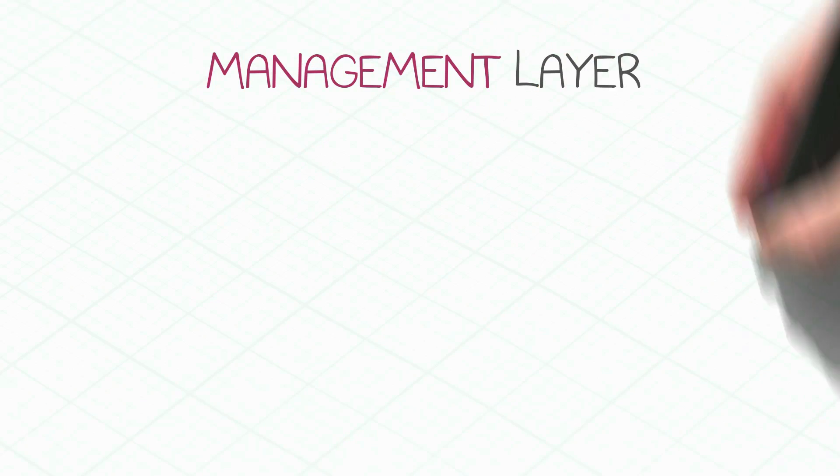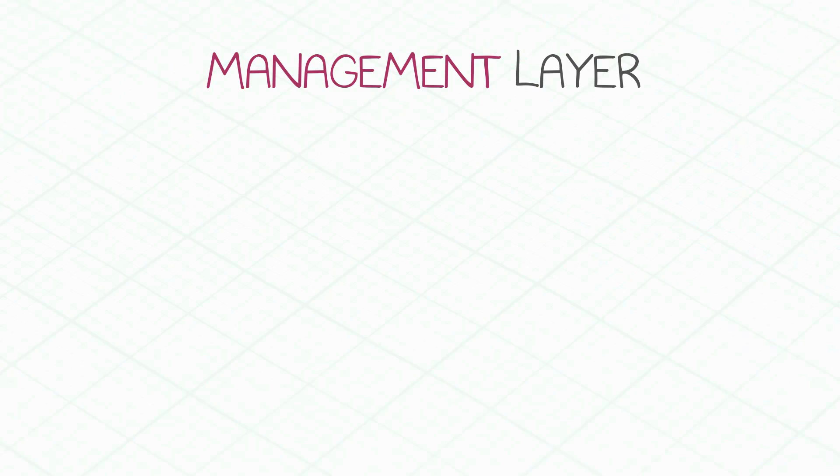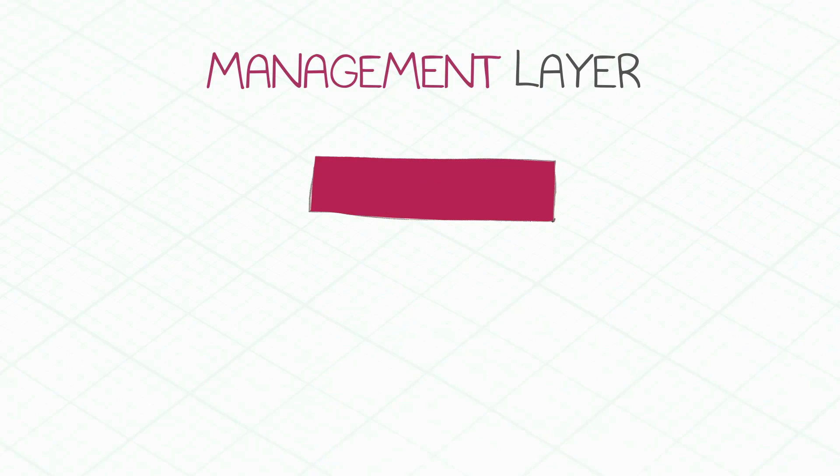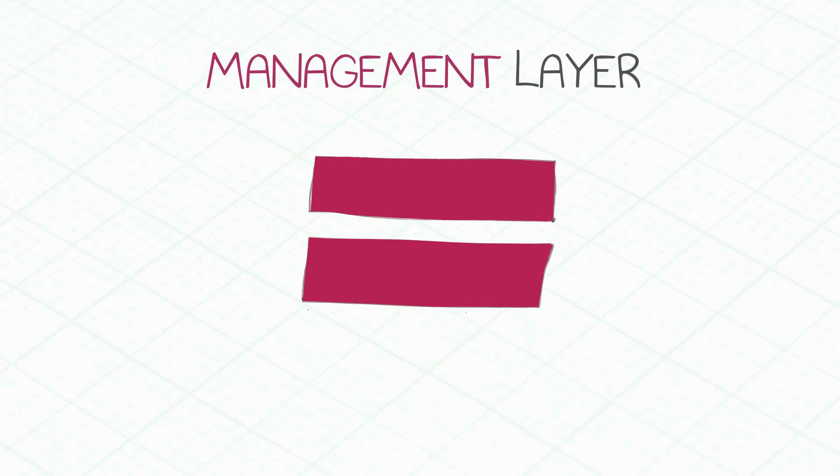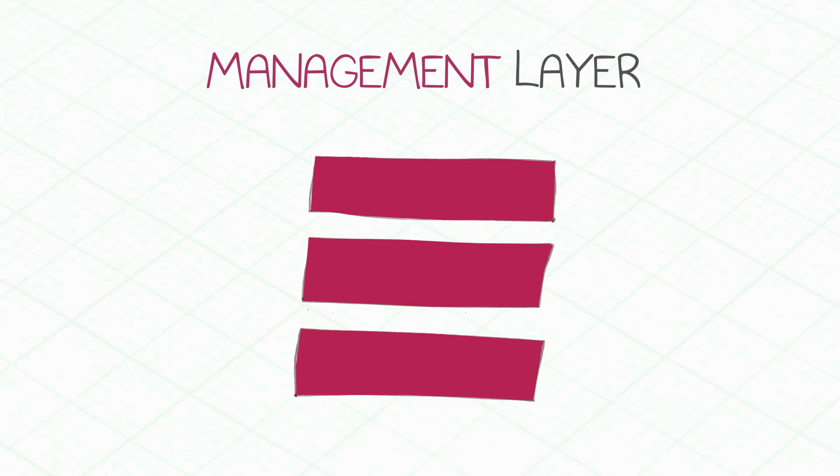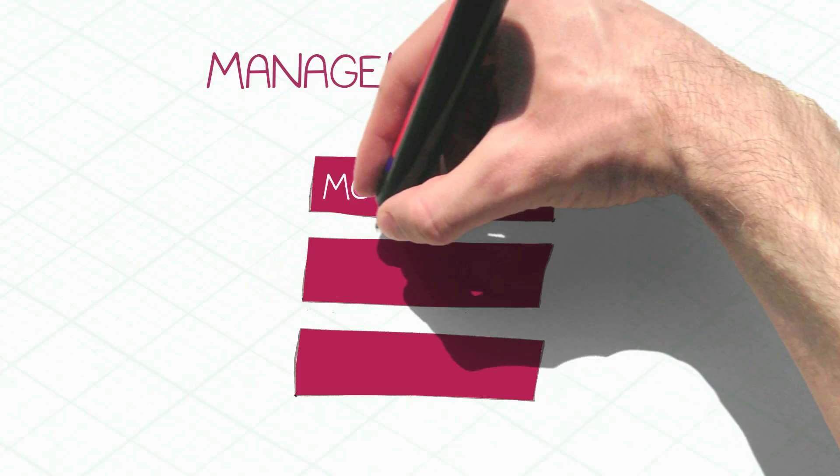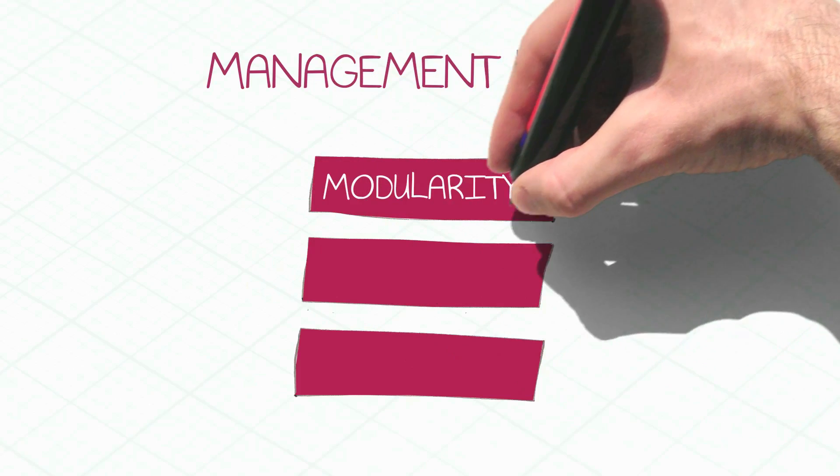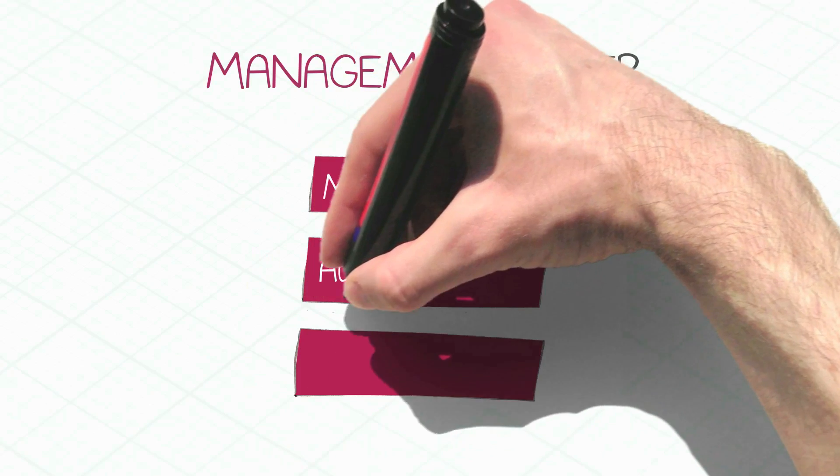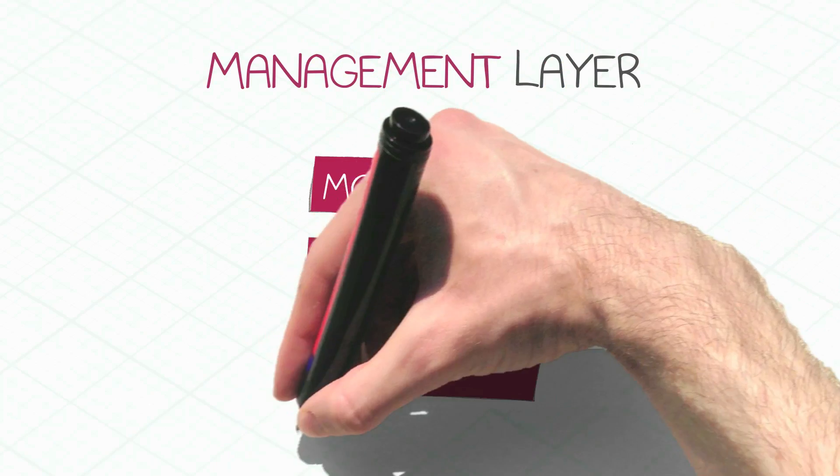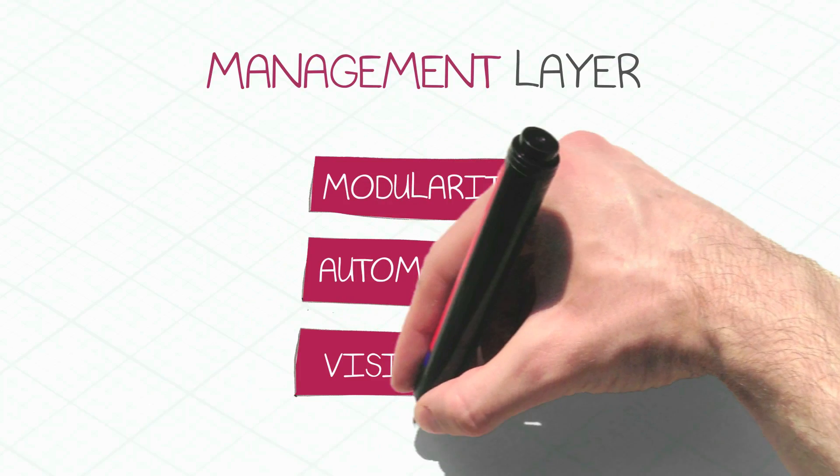The third layer is the management layer. That brings the SDP architecture to life. The management layer has three key characteristics: modularity, automation, and visibility.